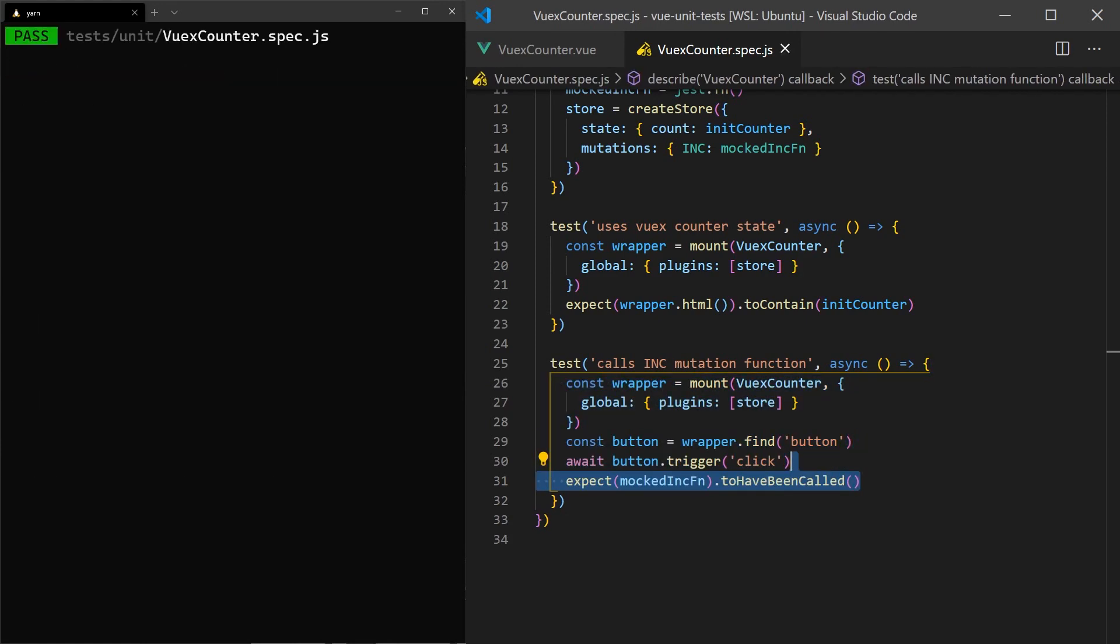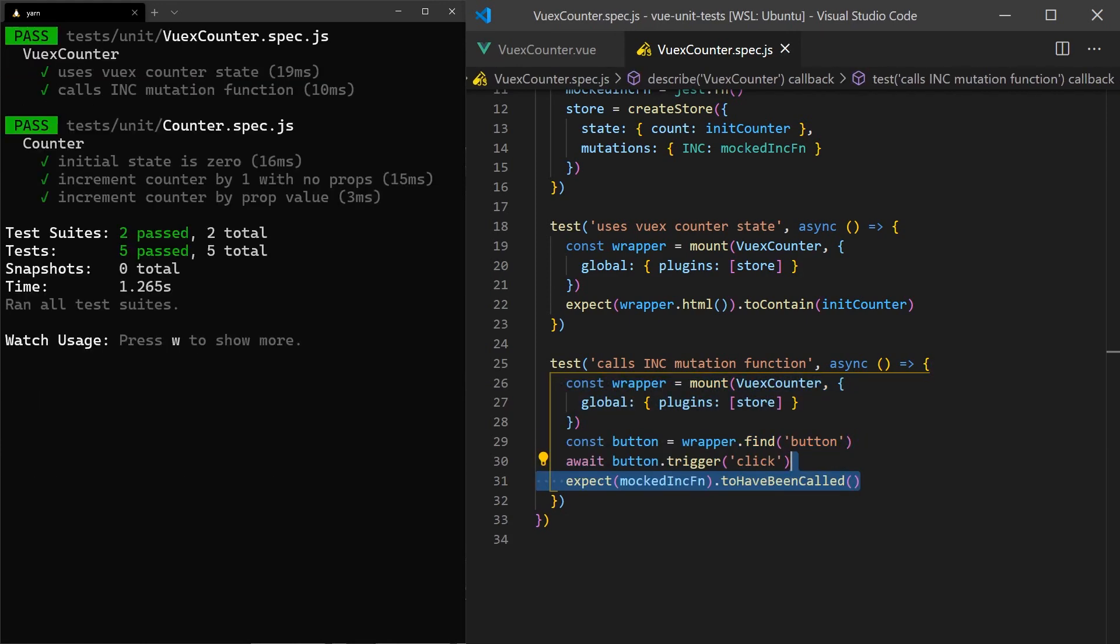As you can see, all our tests have passed as expected. We have successfully created unit tests for Vue components and mocked a Vuex store.